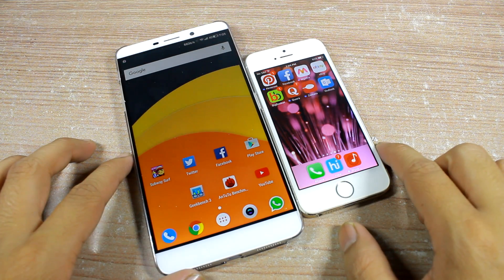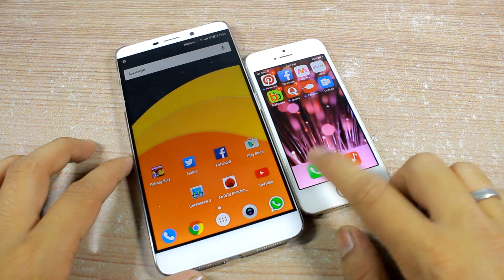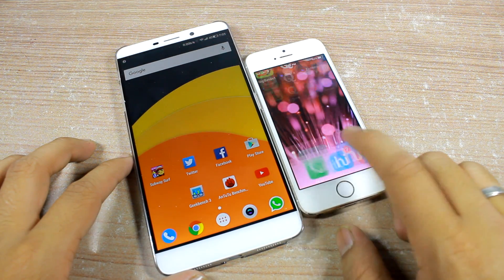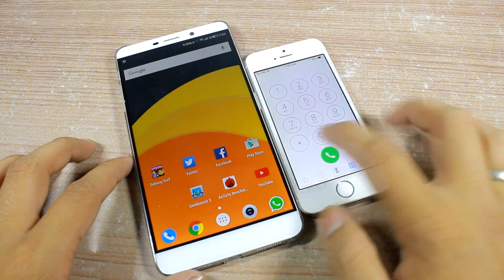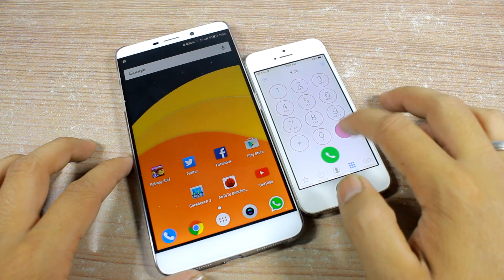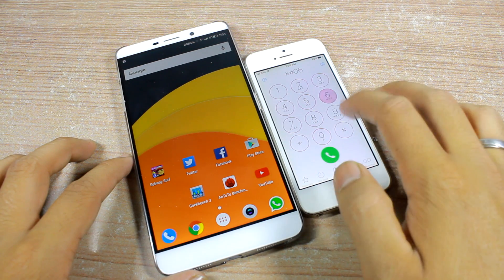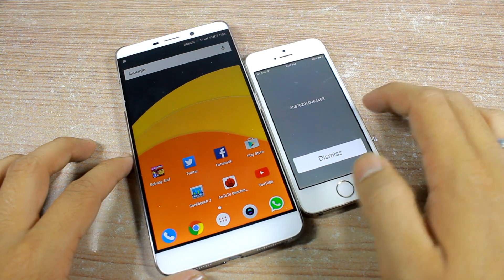When you lose your phone, having an IMEI number can be of huge help. Anti-theft applications become useless once your device is flashed.